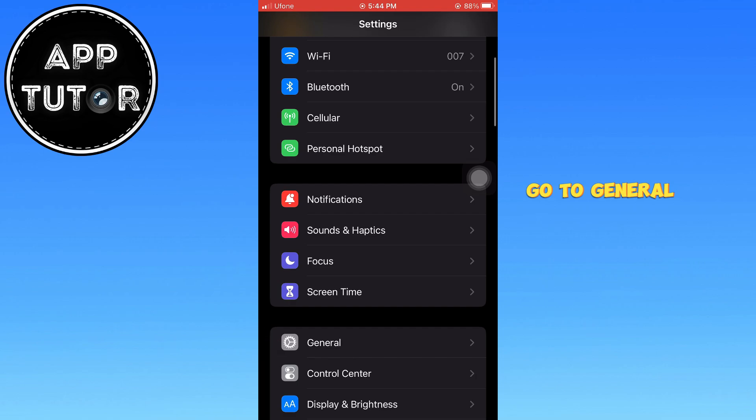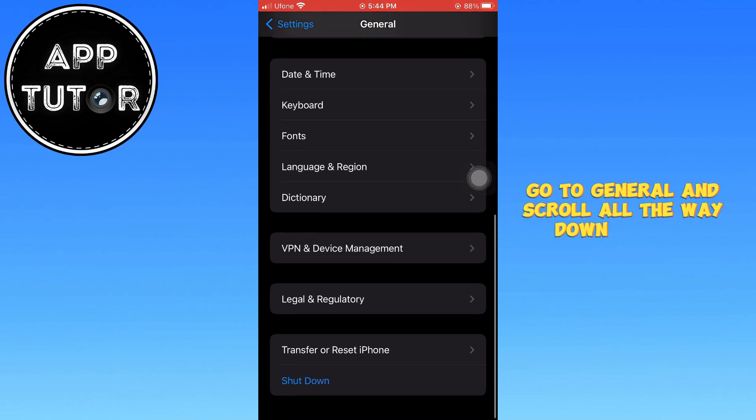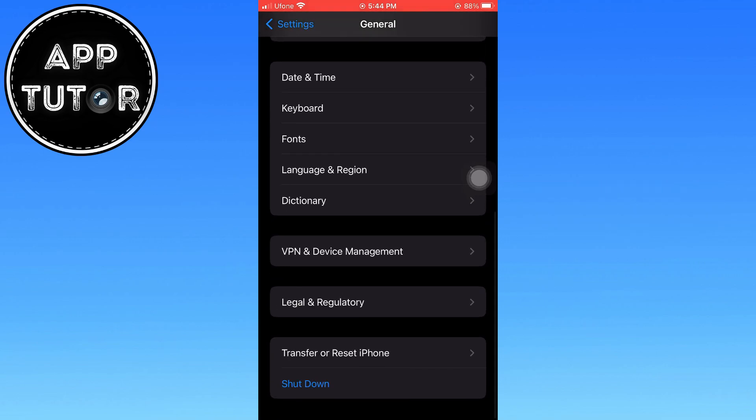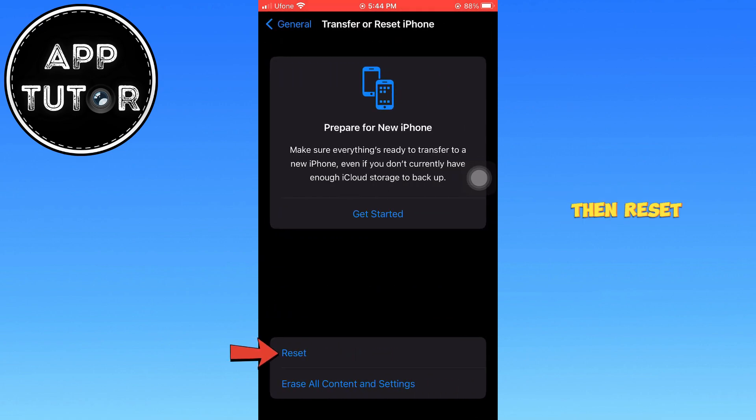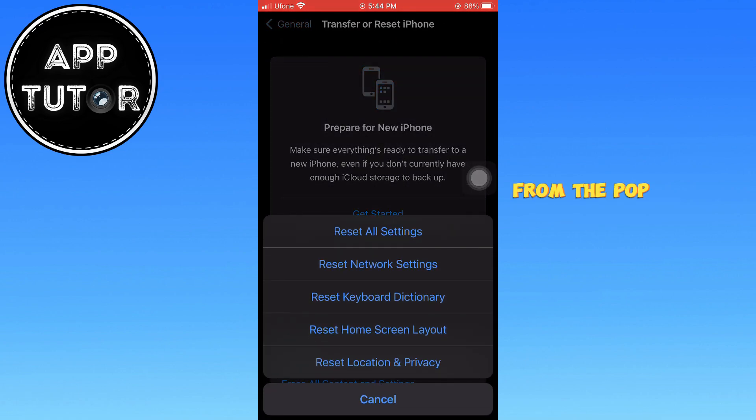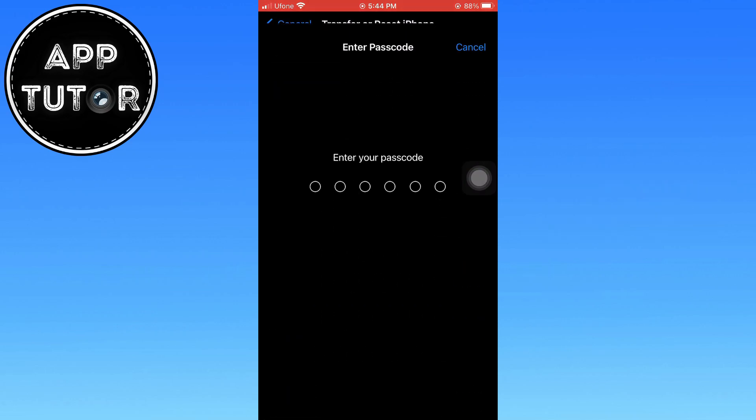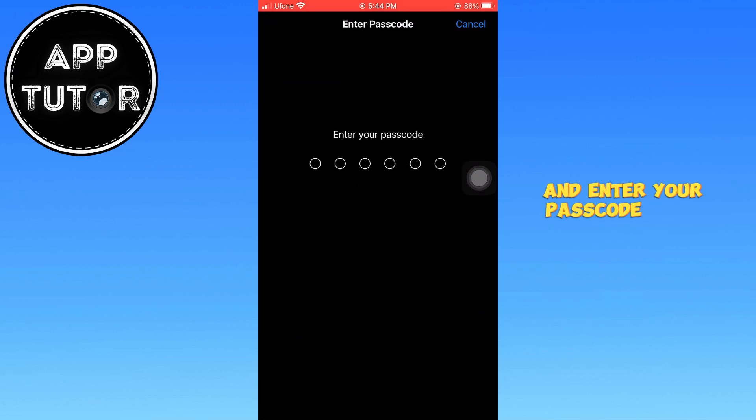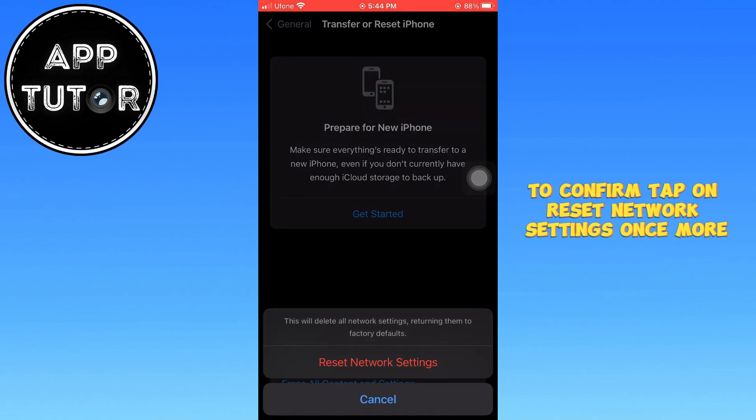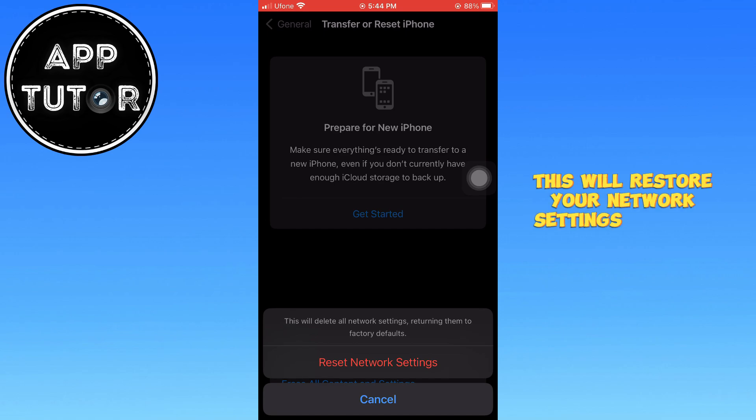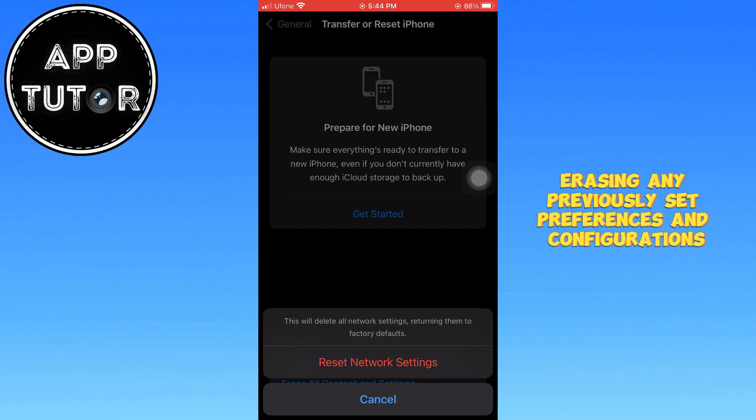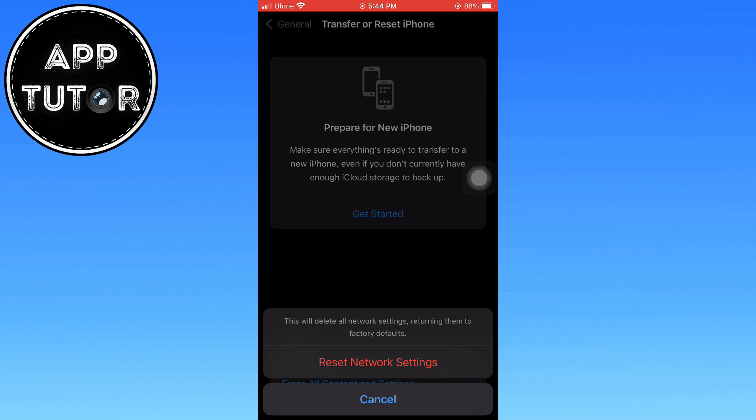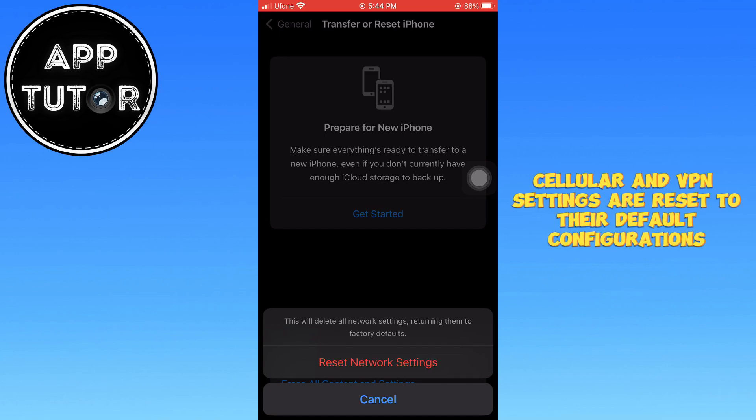Go to General and scroll all the way down for this. Tap Transfer or Reset iPhone, then Reset. From the pop-up menu, select Reset Network Settings and enter your passcode when prompted. To confirm, tap on Reset Network Settings once more. This will restore your network settings to their original state, erasing any previously set preferences and configurations. Any Wi-Fi, cellular and VPN settings are reset to their default configurations. You will also need to reconnect your iPhone to your Wi-Fi.